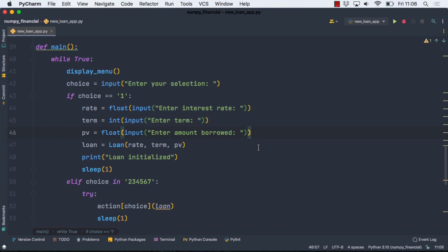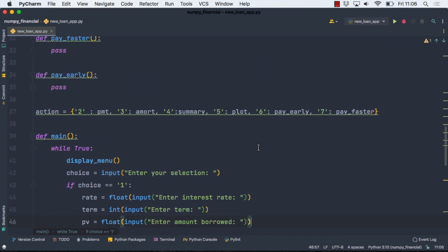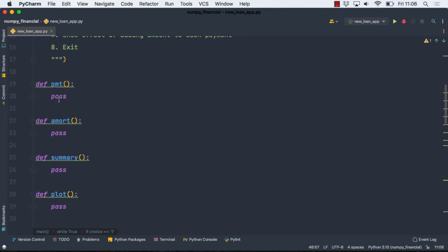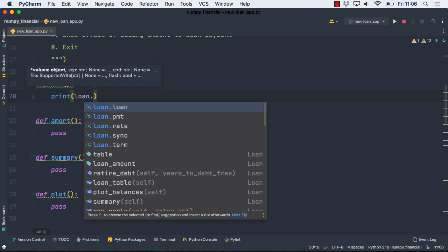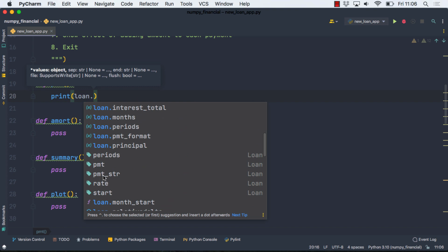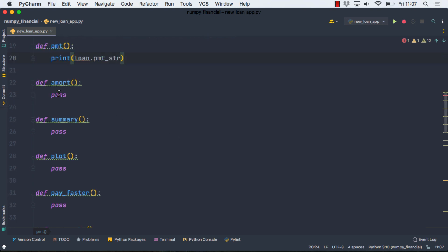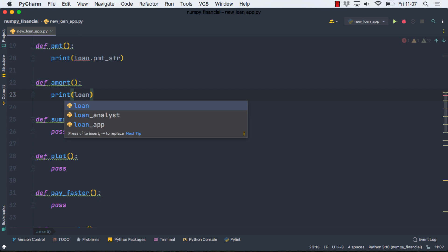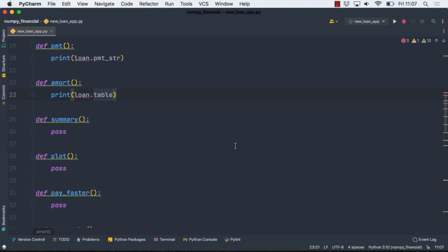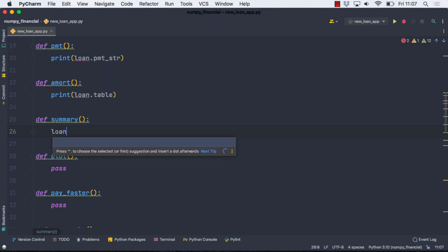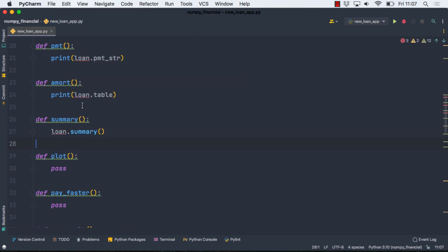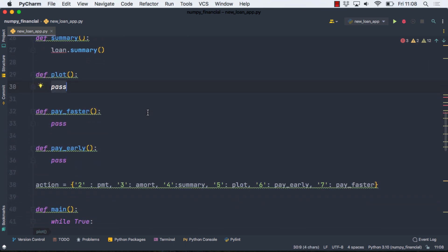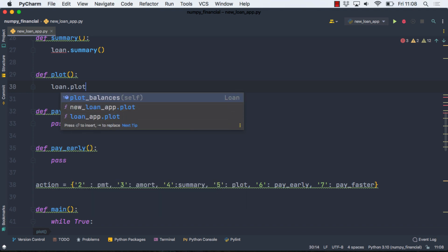And the next thing we need to do then is to define some of these functions. And most of them are pretty simple. Most of them are just one line of code. And these are going to be accessing the methods in that loan class that we imported. So here we're just going to print. And the loan class has a method, and you can see all of the methods here. And there's one called a payment string. And I'm going to call that. And this just puts out a nicely formatted payment. So next is the amortization table. And again, we're just going to print and loan. And this is the table. So the summary. Summary is a little different because the method written just prints out some values. So all we actually have to call on this is loan.summary. So moving right along into plot. This one, just call plot balances.